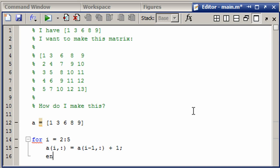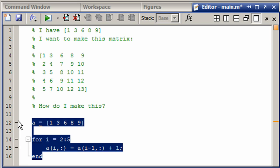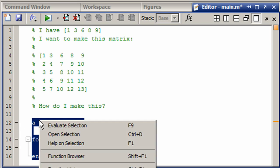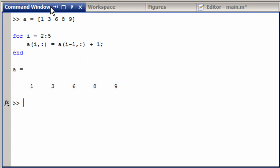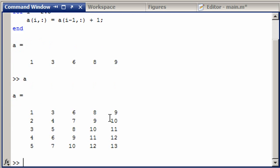Then we can put in here 'end'. If we evaluate this code and look at A, we can see that we got this working.